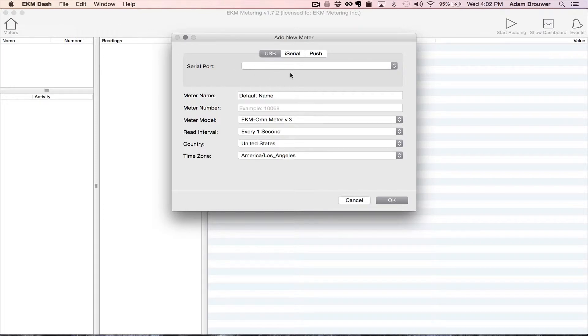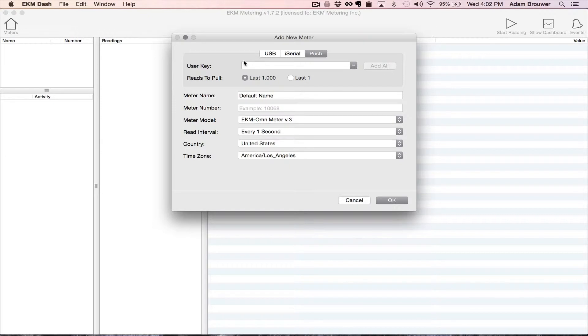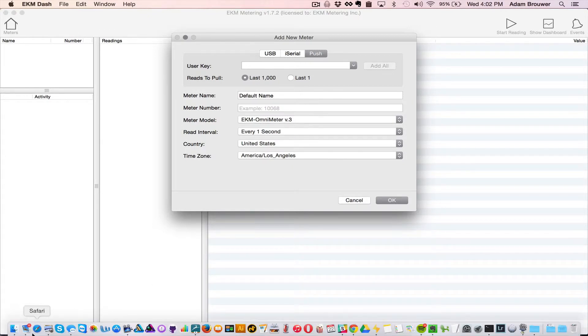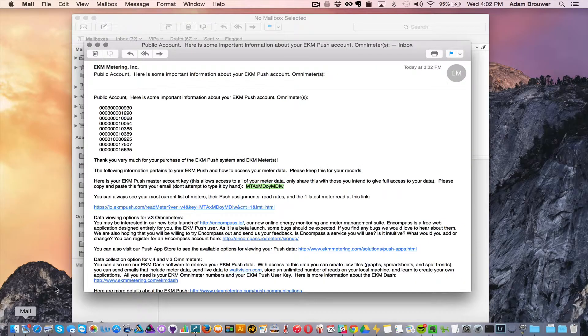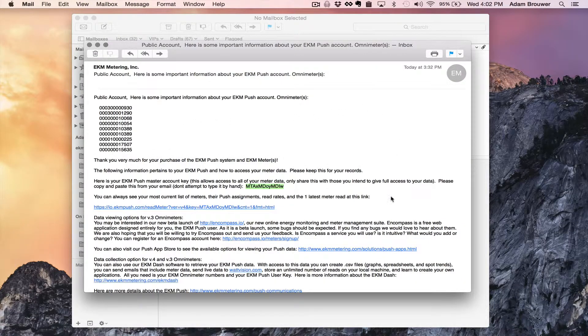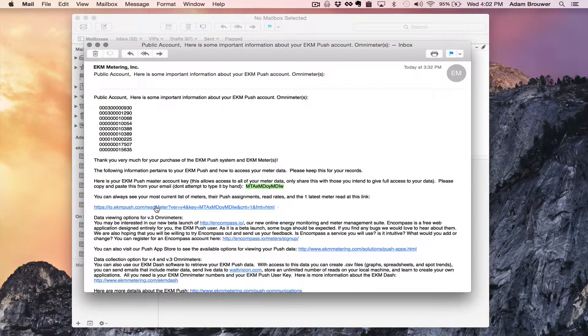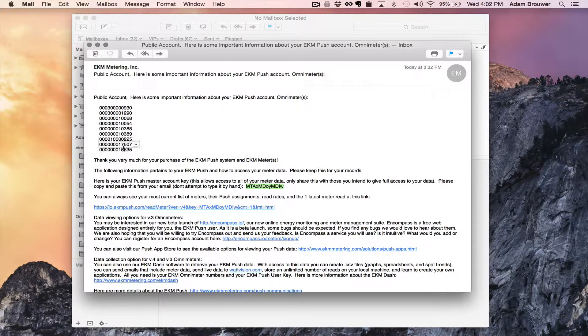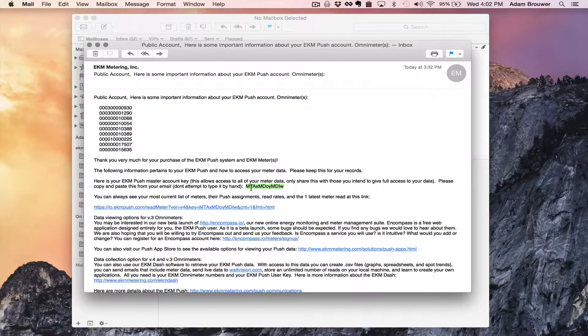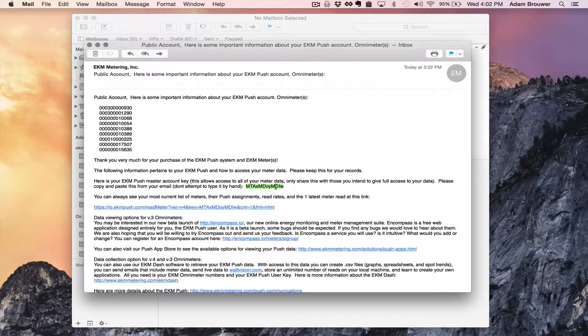Because the meters I want to add use the push system I'm going to select push then it's going to ask for a user key. So what I'm going to do is go to my email and find the email that was sent to me when I purchased the EKM push system. It shows all my meters here that are associated with my account but what I really want is this which is my EKM push user key.